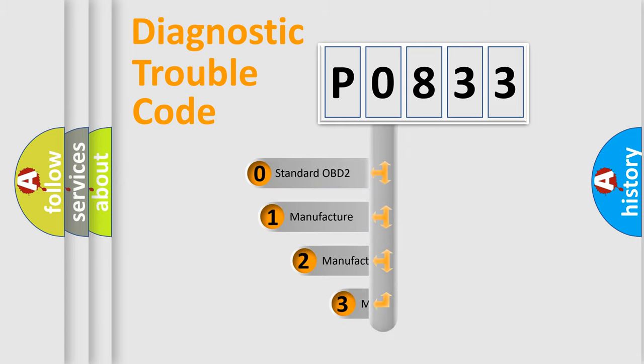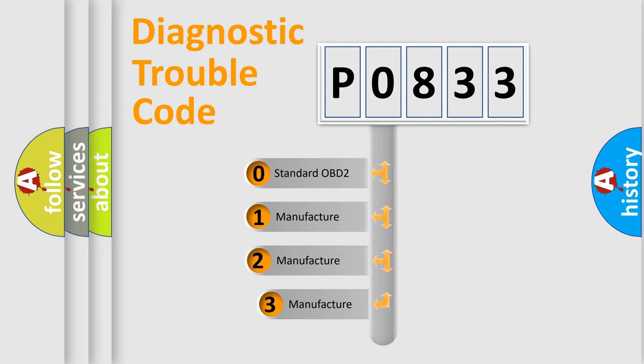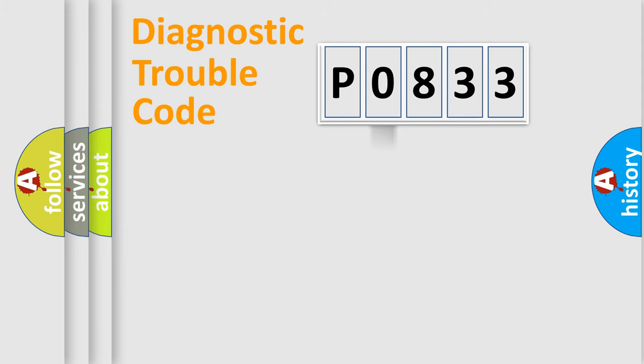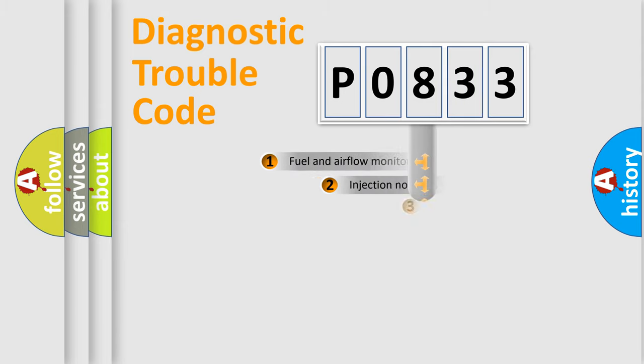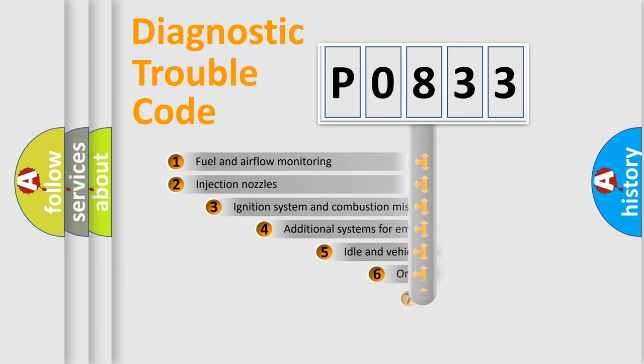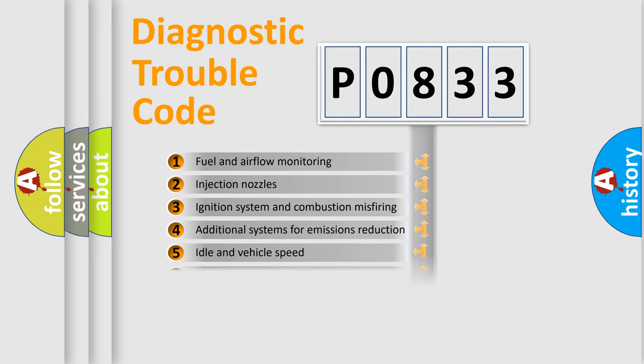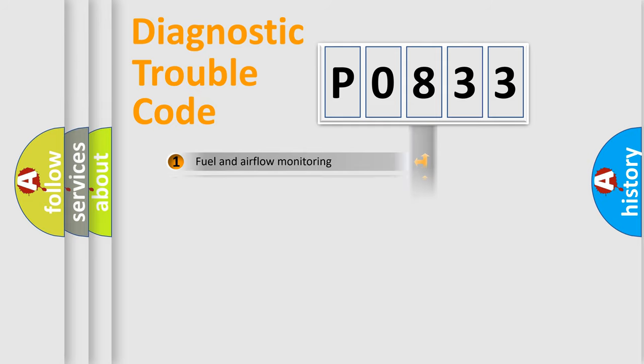If the second character is expressed as zero, it is a standardized error. In the case of numbers 1, 2, or 3, it is a manufacturer-specific error. The third character specifies a subset of errors. The distribution shown is valid only for the standardized DTC code.